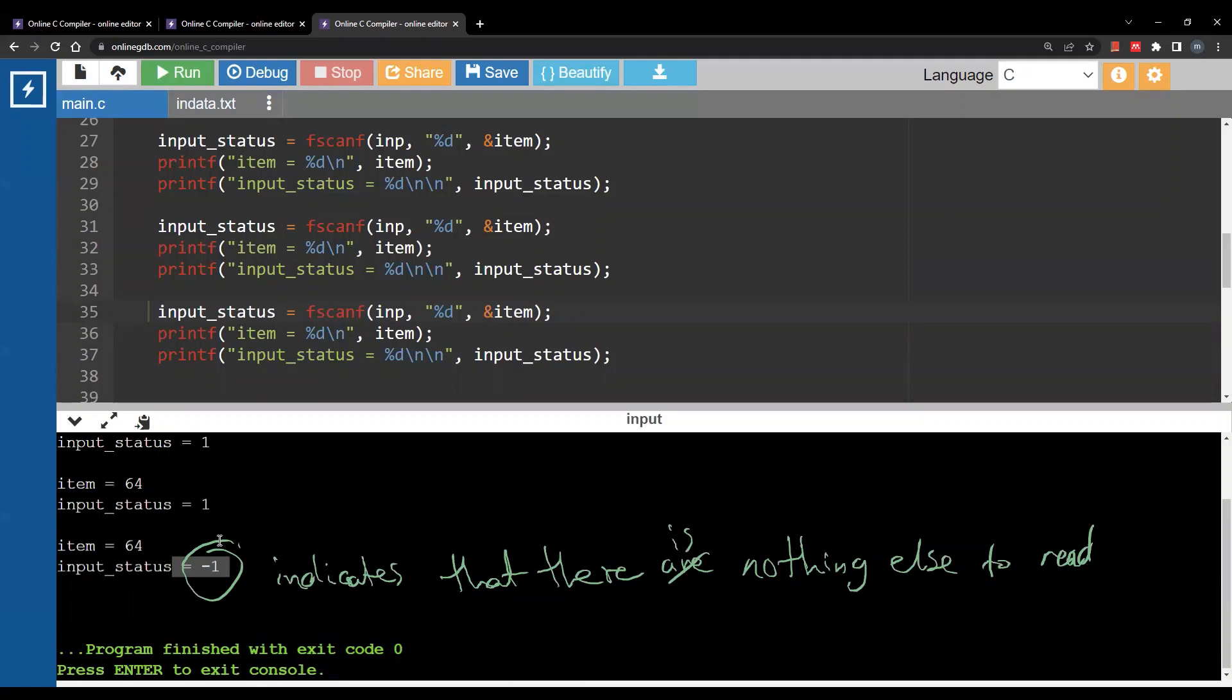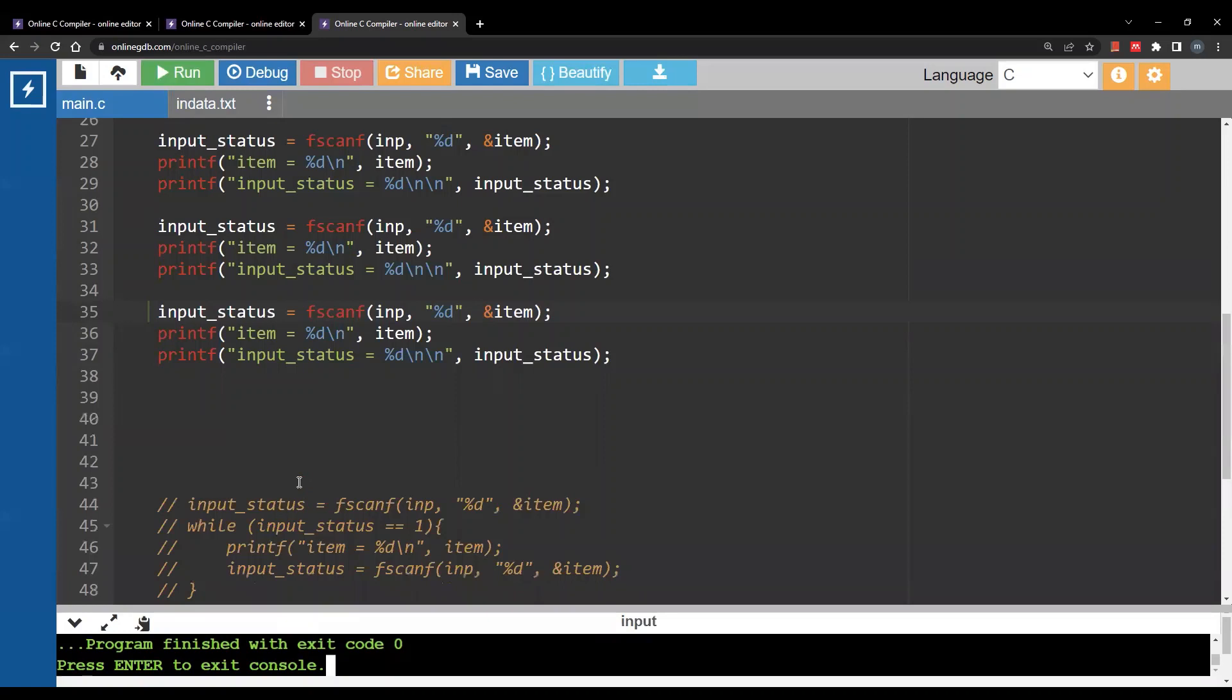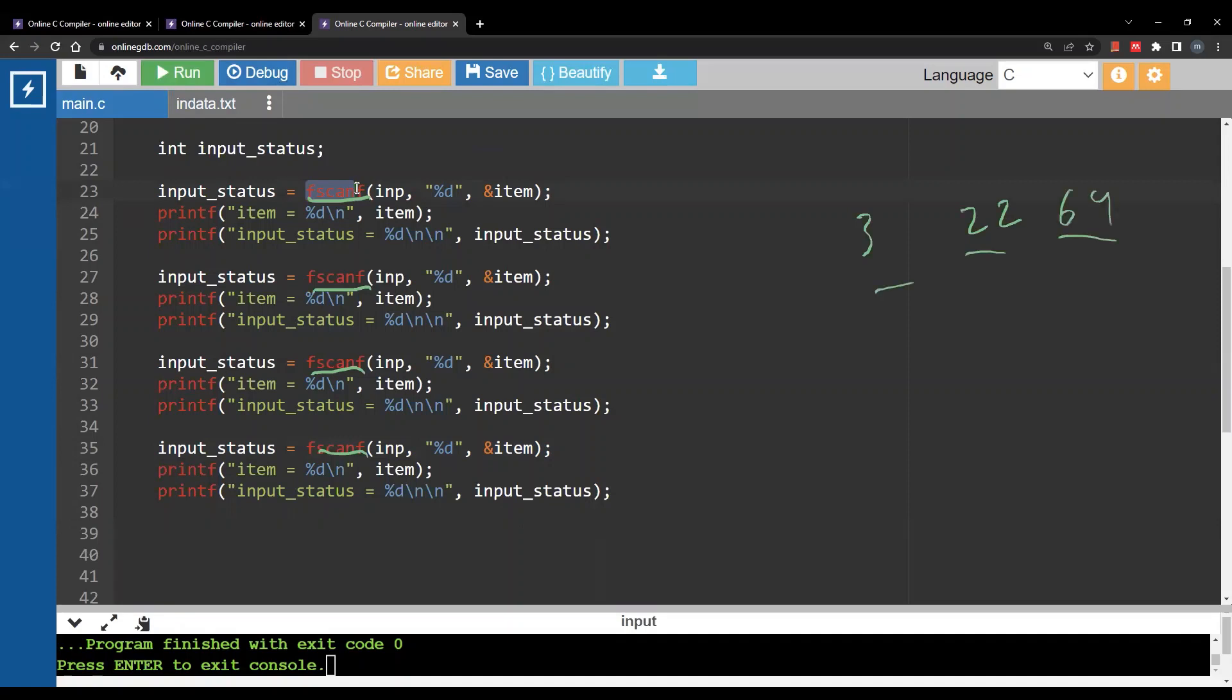So again one more time. What we did is I opened the file and I called fscanf four times. One, two, three, four. In the file I only have three numbers, three integers. So here item will be 3 and input_status will be 1. Item in the second will be 22, input_status 1. In the fourth time there is nothing else to be read.